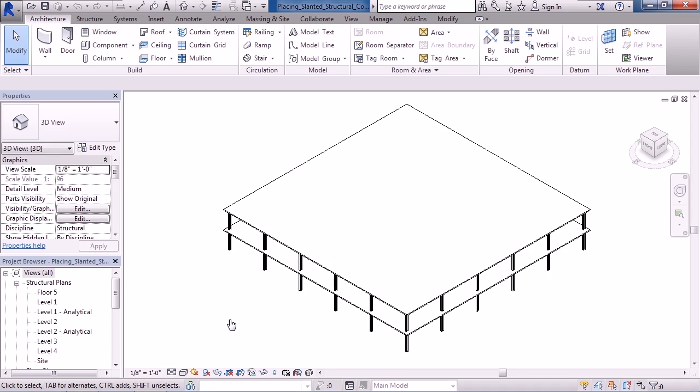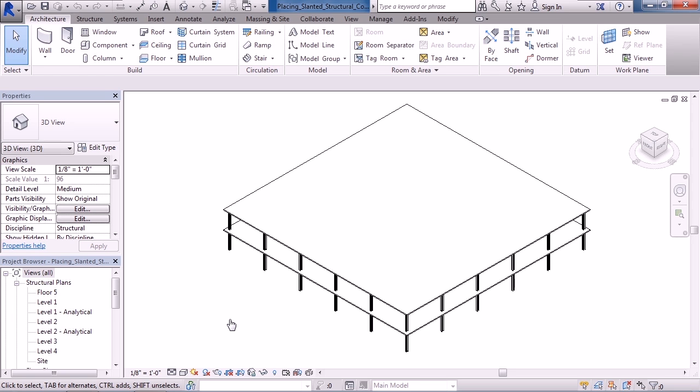In this lesson, we'll cover placing slanted structural columns in a 3D view. Placing these columns in 3D is very similar to placing them in an elevation or section view. The difference, though, is you do not have to set a plane or a reference surface for creating the slanted columns. That's because in a 3D view, you're clicking points, and those points may be on the same plane, or they may not be. So to create this structural column that's slanted in 3D,